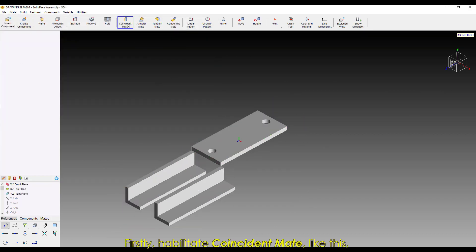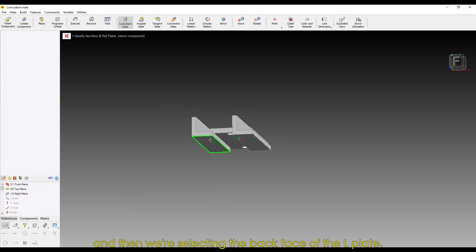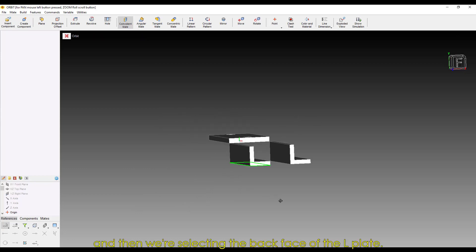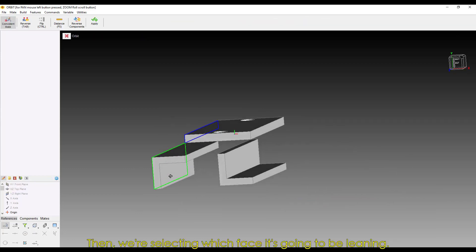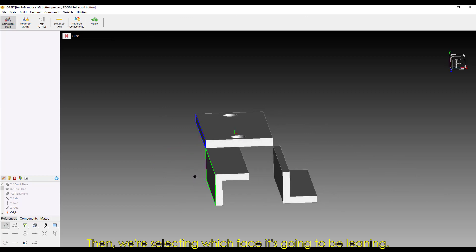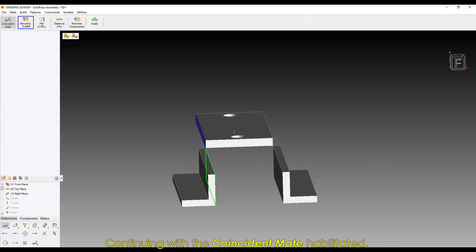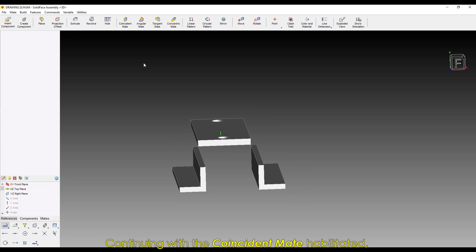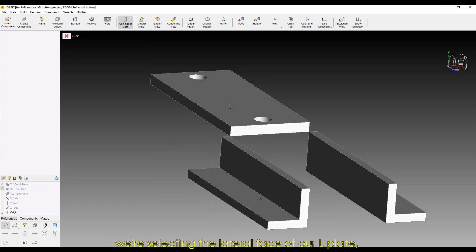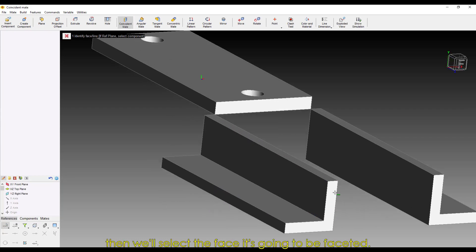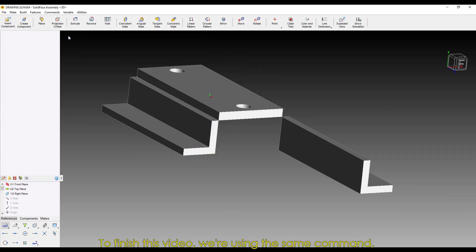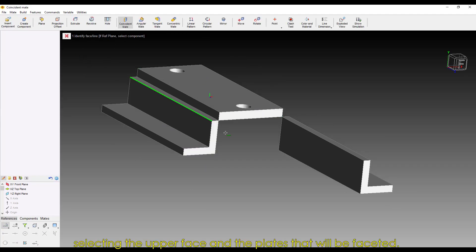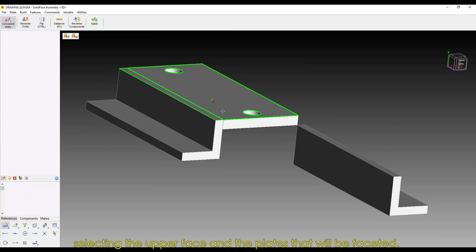Firstly, habilitate Coincident Mate, and then we're selecting the back face of the L-plate. Then we're selecting which face it's going to be leaning on. Continuing with the Coincident Mate habilitated, we're selecting the lateral face of our L-plate, and then we'll select the face it's going to be faceted. To finish this video, we're using the same command, selecting the upper face and the plates that will be faceted.